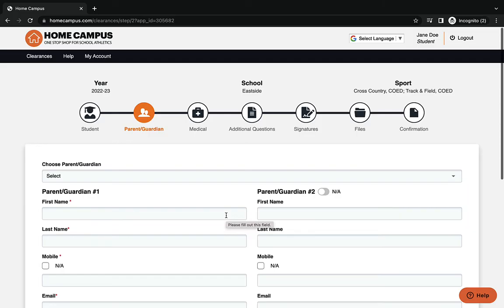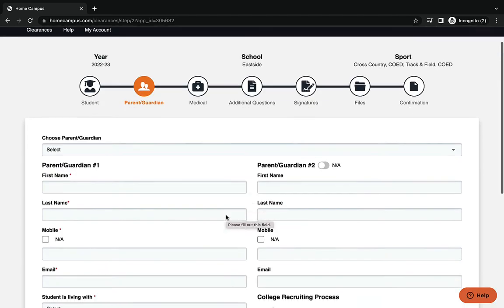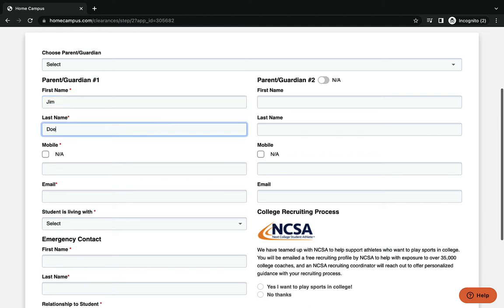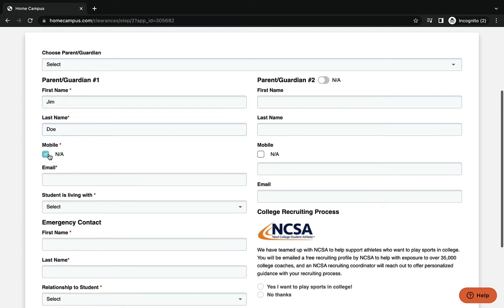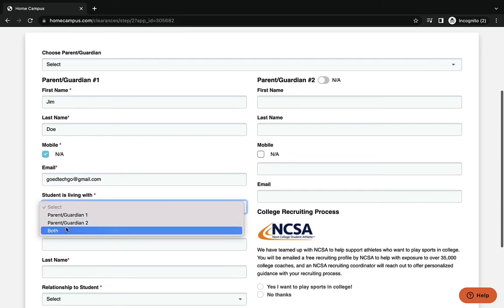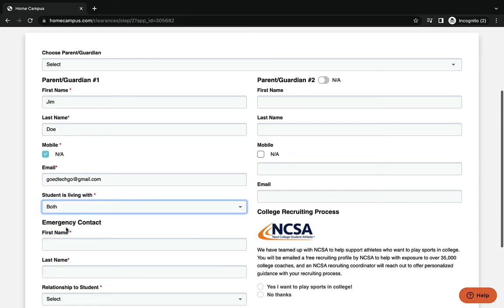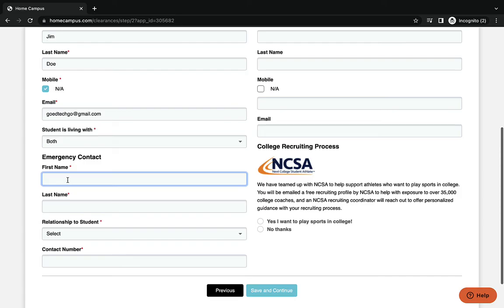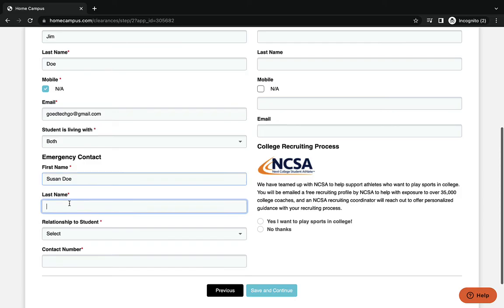On this screen here, this is for your parent guardian. You can see parent one and parent two up on top. For parent one or guardian one, you're going to put in their first name, last name, and phone number. You can see that there is an N/A if you don't have a cell phone number for them. You're going to put in their email account in this area here, and then student is living with you can choose parent one, parent two, or both parents. Emergency contact is going to go into this spot.